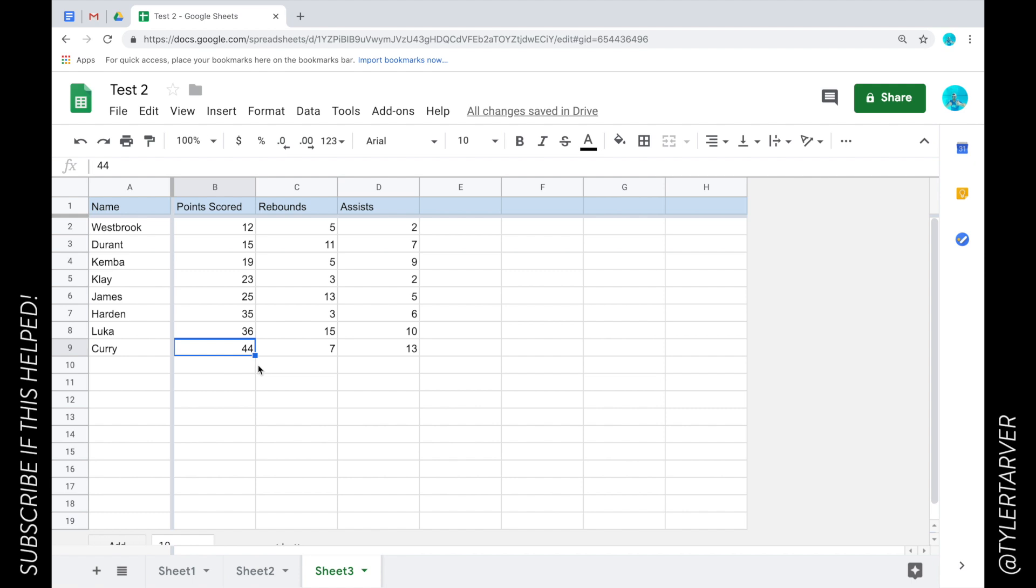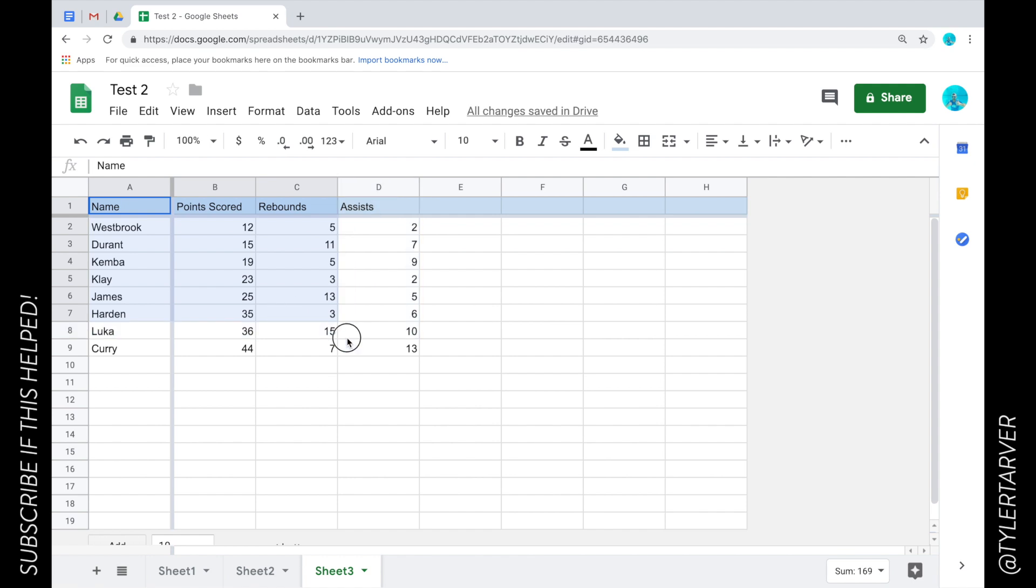So what you're going to do is I want to select all the information that I care about, so including the titles. I'm going to click and drag and select all this so I've got the names, points scored, rebounds and assists.